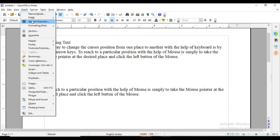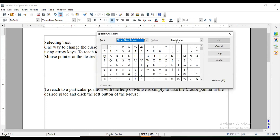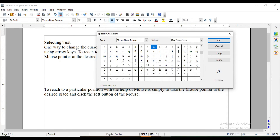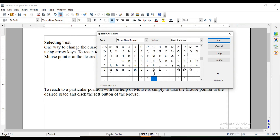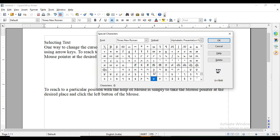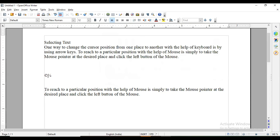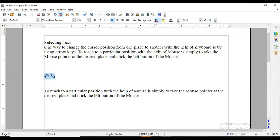There is also the Insert Special Character option. These are characters not available on the keyboard. If you want to use any special symbol, you can find it here and insert it into your document. For example, inserting a three-quarters fraction symbol. The copyright symbol is also available. You can format special characters according to your requirement and even give them a different color.